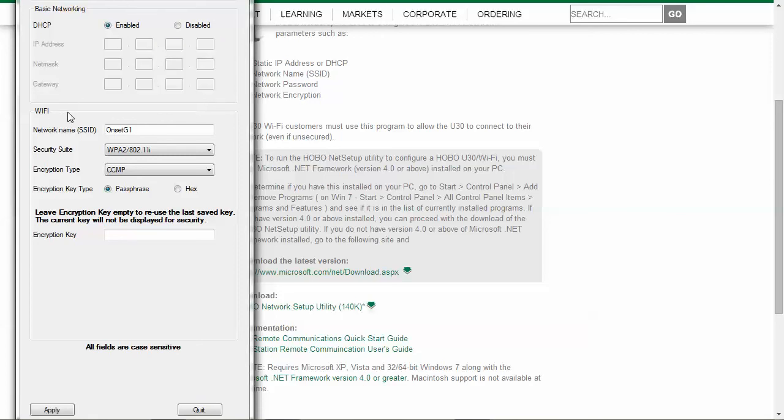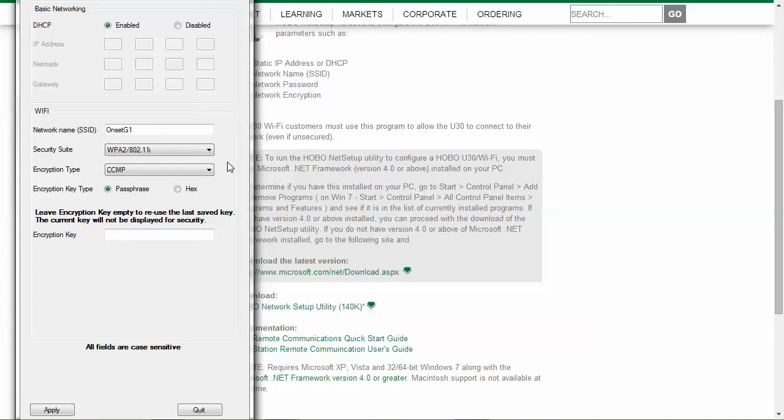This particular device is a Wi-Fi device, so you need to put in specific configuration parameters that match how your router is configured. You have to put in the SSID number or the network name. The U30 doesn't have the ability to detect that like your smartphone or laptop might. So you will need that information and need to put in the network name.